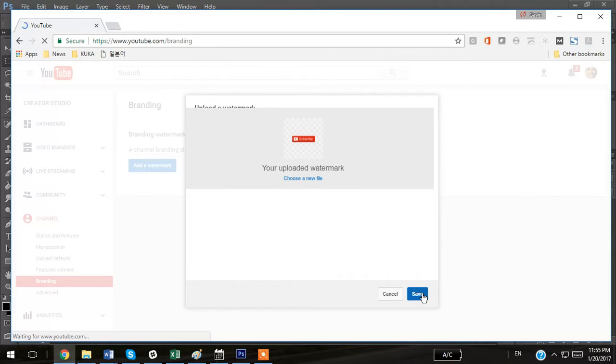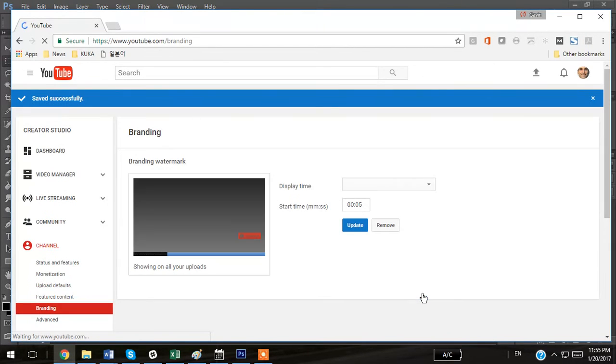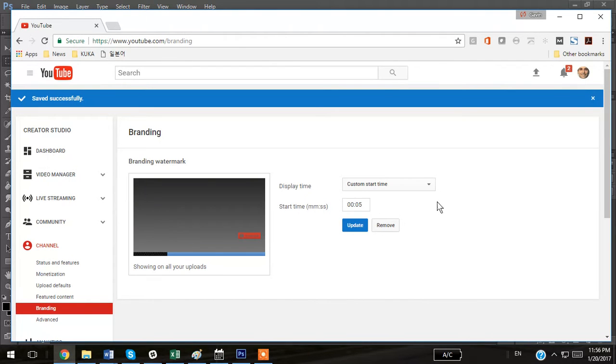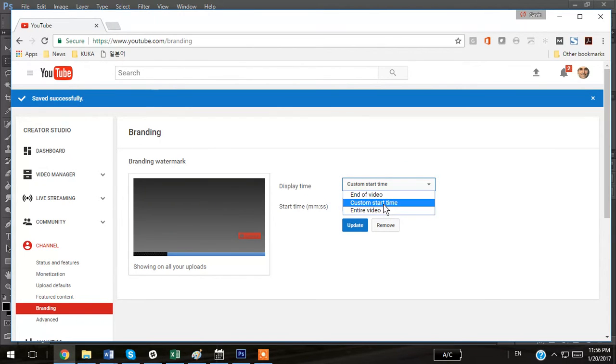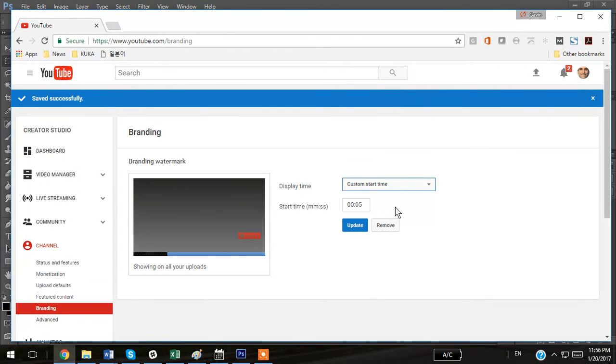And on the next screen you're going to see that YouTube gives you the choice of when you'd like to display your image. You can do it at the end of the video, during the entire video, or you can customize the start time. The recommended start time that they have as a default is 5 seconds.